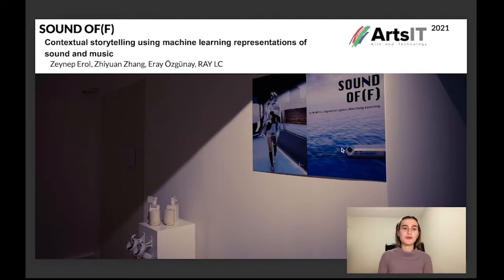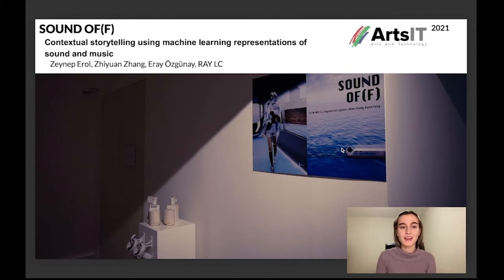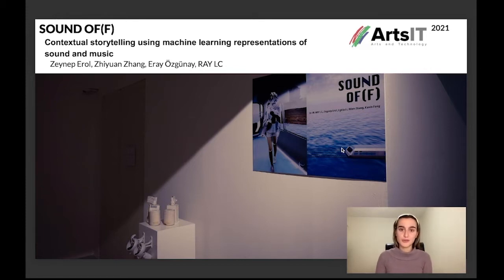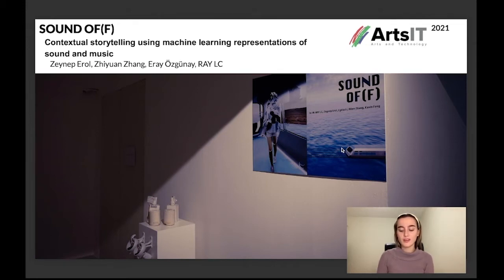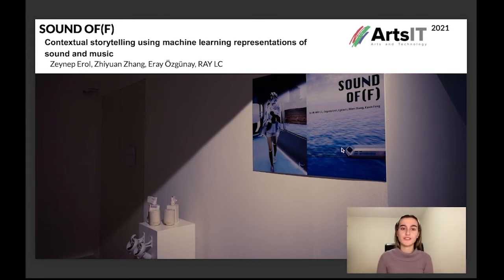Hello, I am Zeynep Erol from METU, Middle East Technical University. I was at HKUST, Hong Kong University of Science and Technology while doing this work, and I am speaking on behalf of Chu Yeun-chong from City University of Hong Kong, Eray Özgünay from Bilkent University, and Ray Elsie from City University of Hong Kong School of Creative Media. I will present our artwork called Sound Off, which is contextual storytelling using machine learning representations of sound and music.